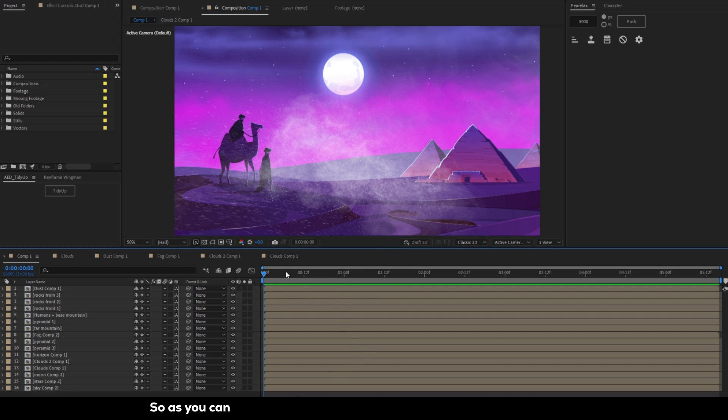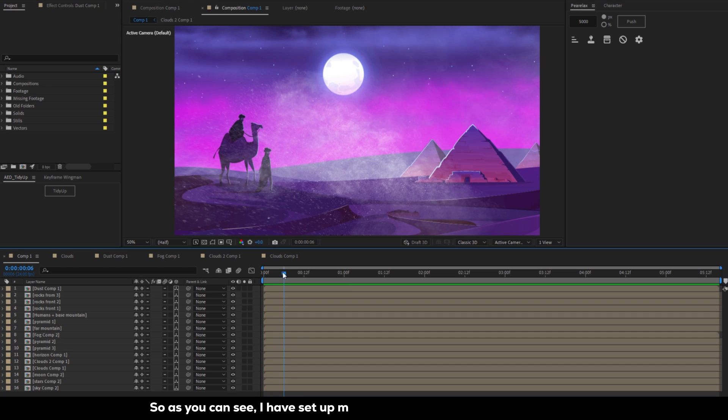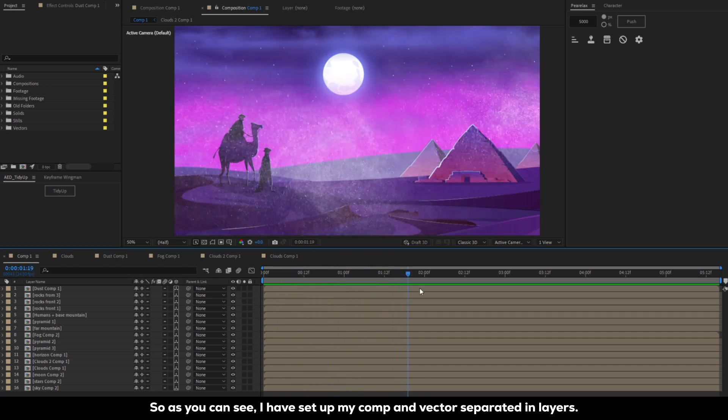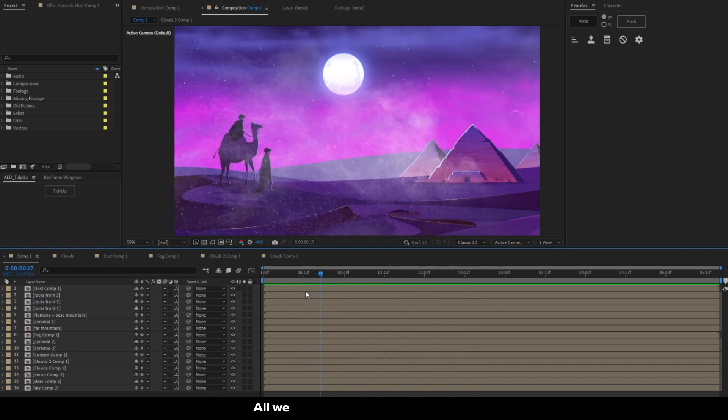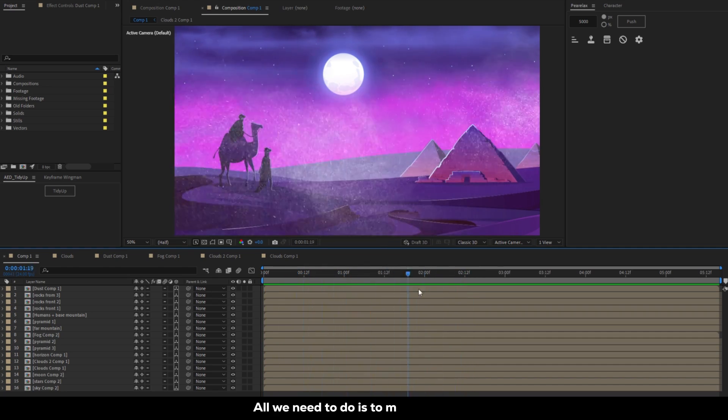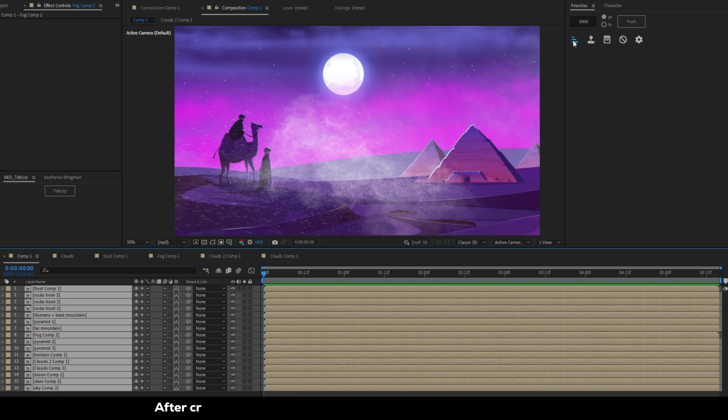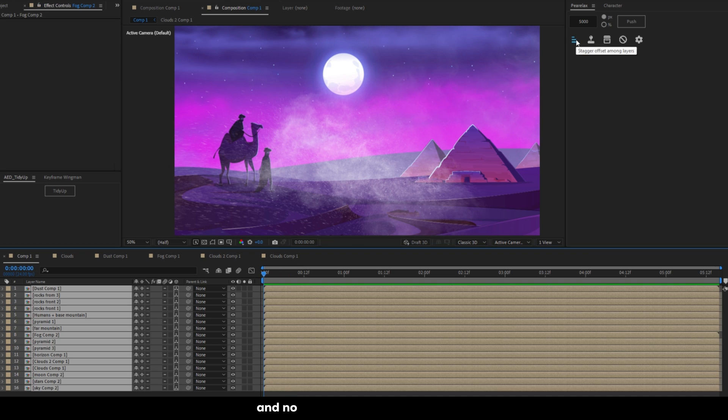As you can see I have set up my comp and vector separated in layers. All we need to do is to make them 3D. After creating them in 3D let's apply parallax with the value of 5000 and click on the stagger button.